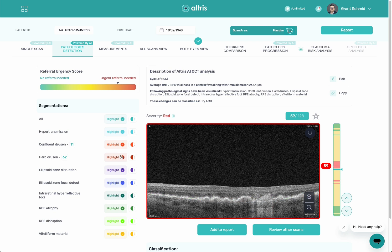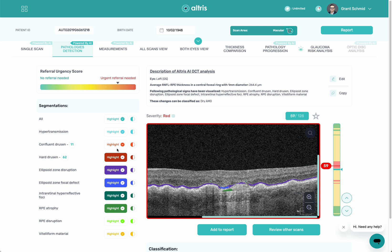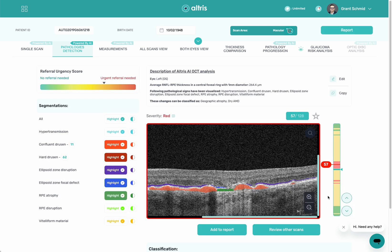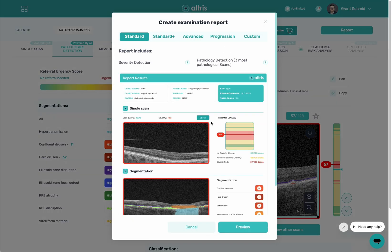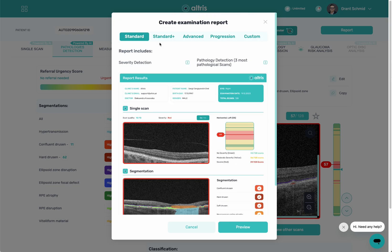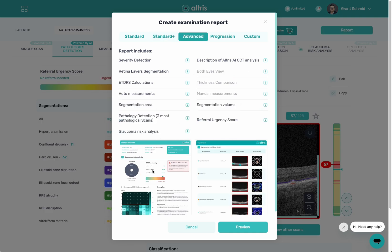I can turn these identifications on or off, zoom in, and use it for patient education. I can scroll through the OCT and see how things change. I also have a report system — I can click on this report button and generate a lot of different reports. This is our standard report, and we have our standard plus report which shows more information, and our advanced report with even more information.